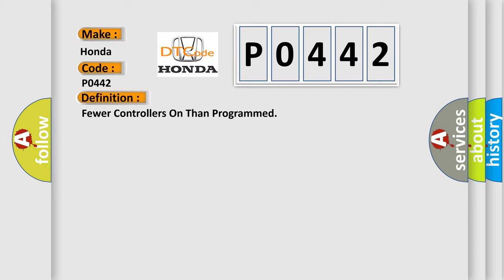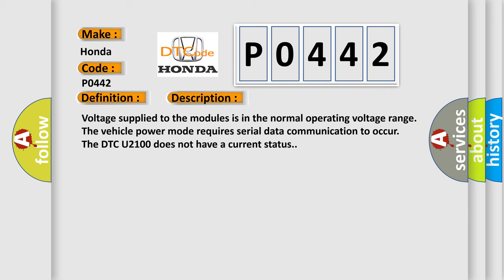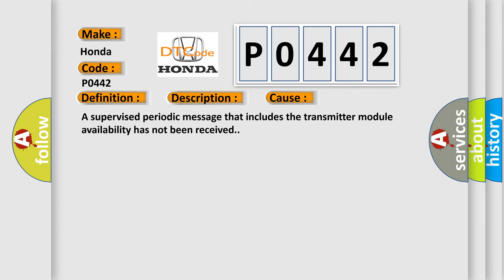And now this is a short description of this DTC code. Voltage supplied to the modules is in the normal operating voltage range. The vehicle power mode requires serial data communication to occur. The DTC U2100 does not have a current status. This diagnostic error occurs most often in these cases. A supervised periodic message that includes the transmitter module availability has not been received.